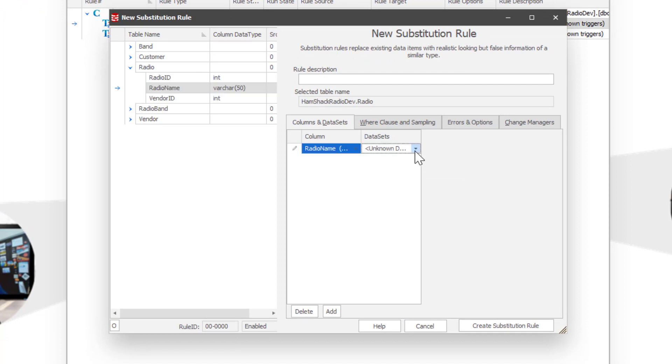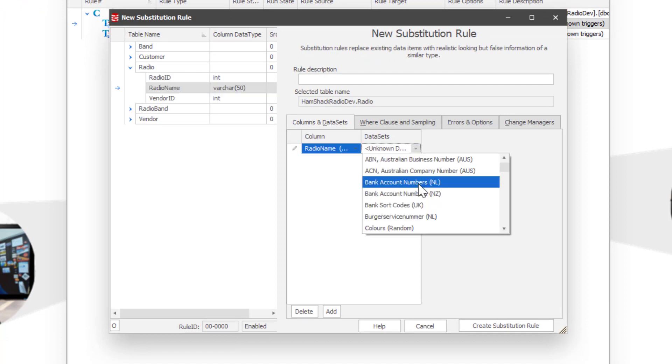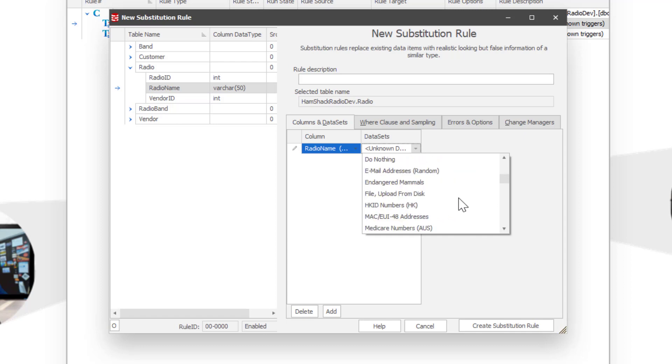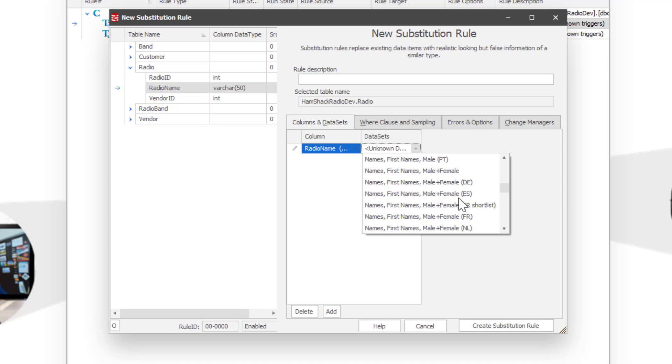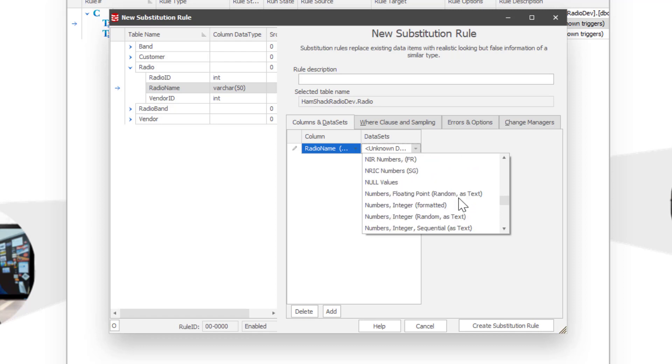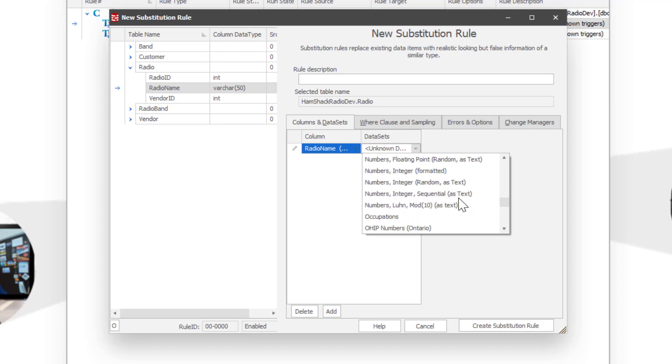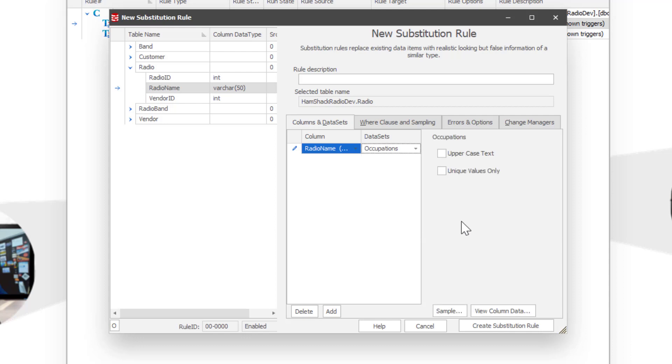So we're going to go in here and find our data sets and take a look through and figure out what might be a good data set for a radio name. So let's just go with occupations. Why not? And that's going to be our masking set.